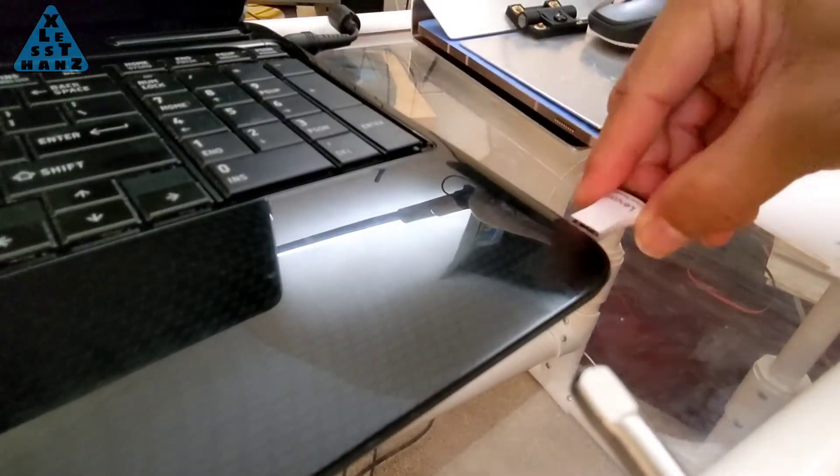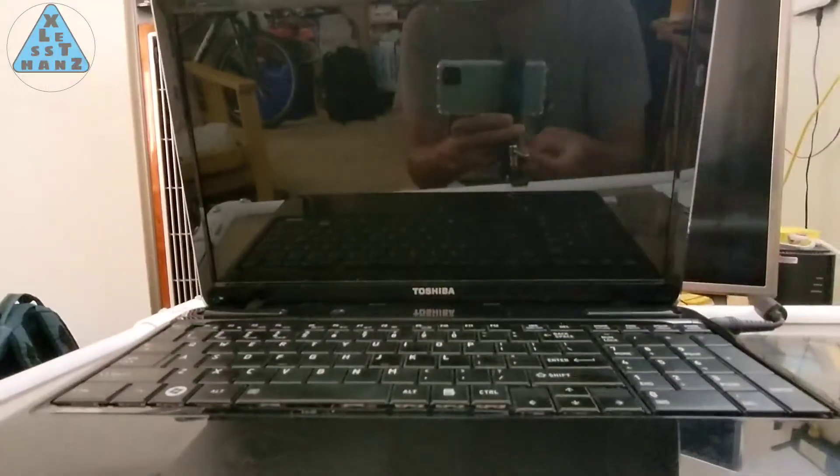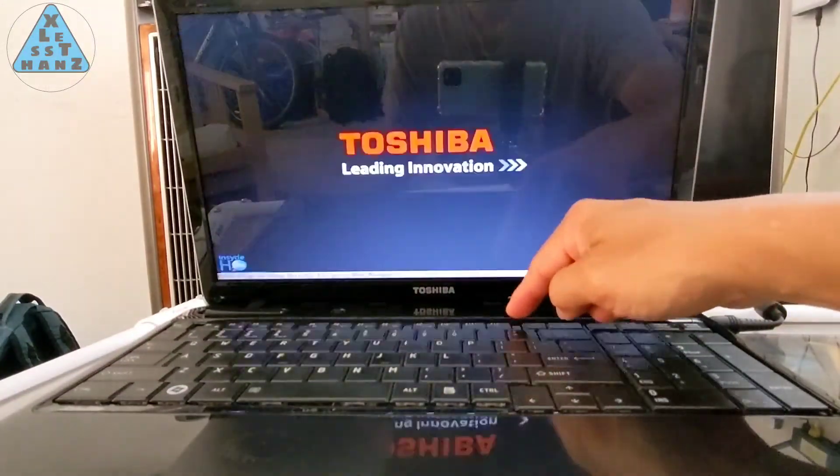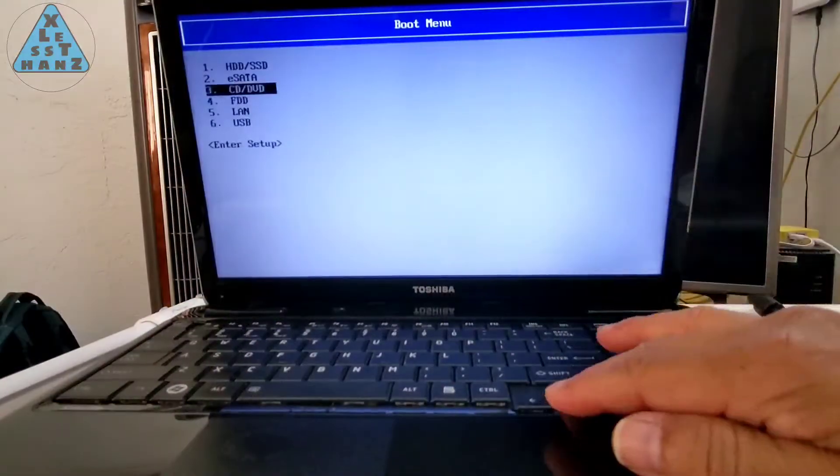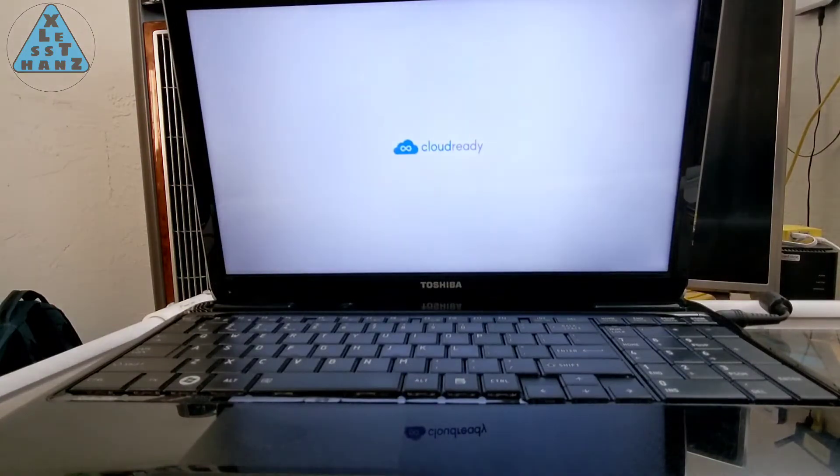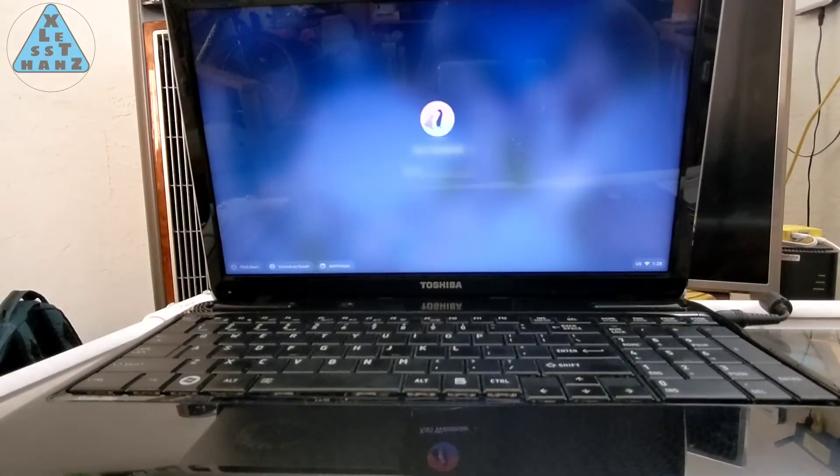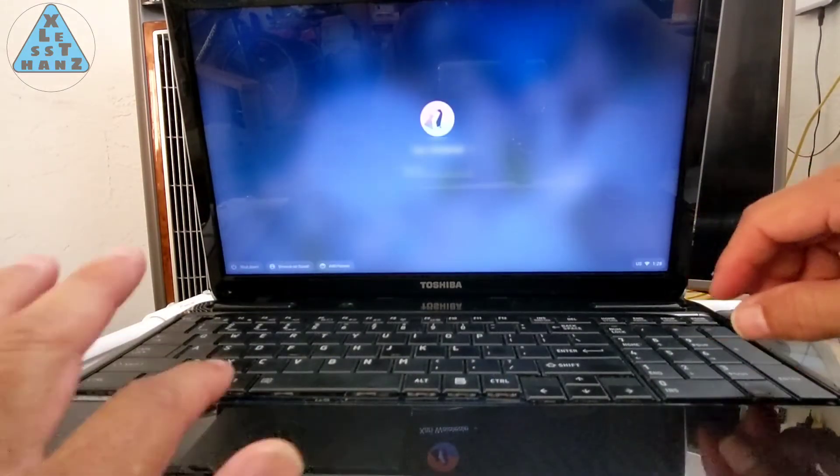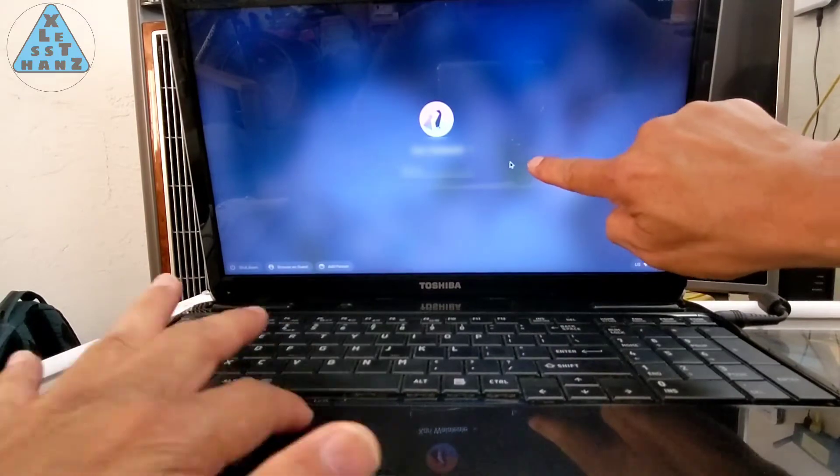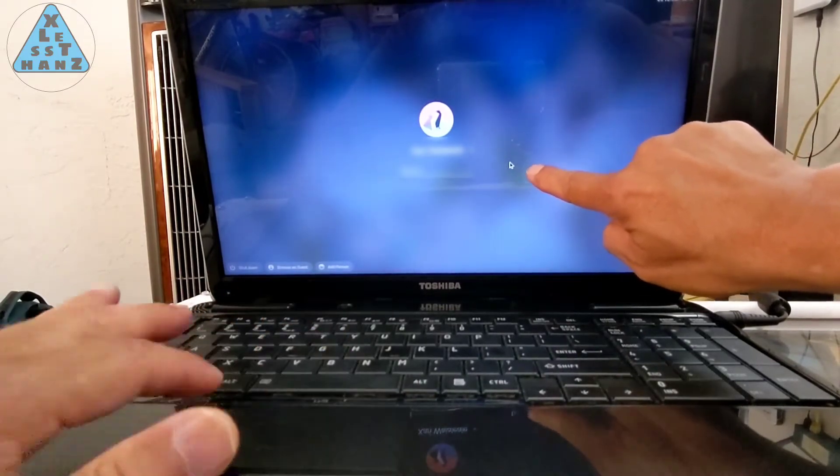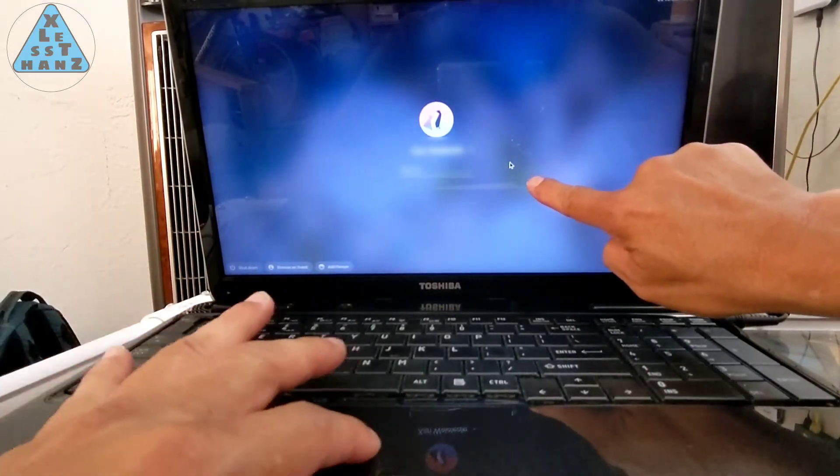So, I attempted to install CloudReady using a USB installer created specifically for this task. The first issue I came across was a frozen mouse pointer. It didn't matter if it was a touchpad or a USB mouse. As soon as I moved the pointer, it would freeze.